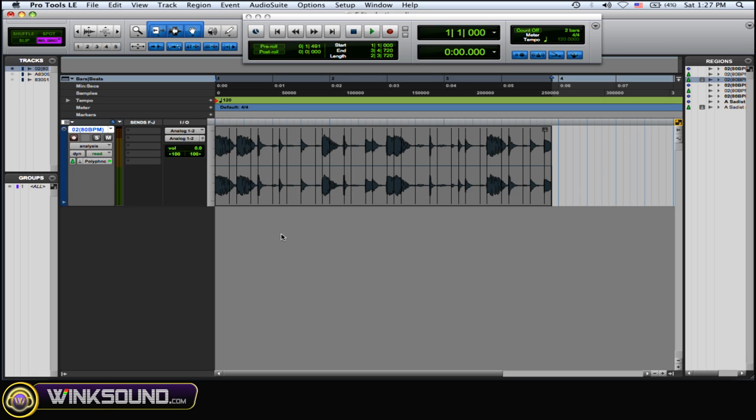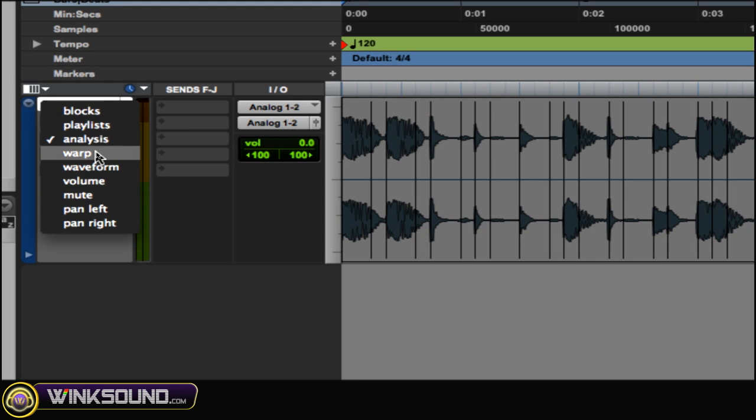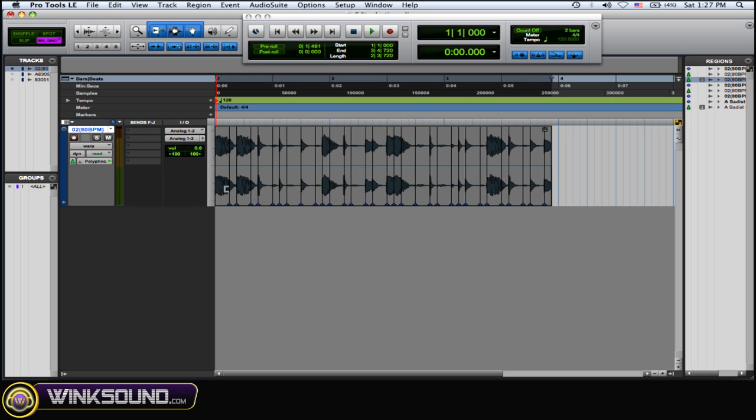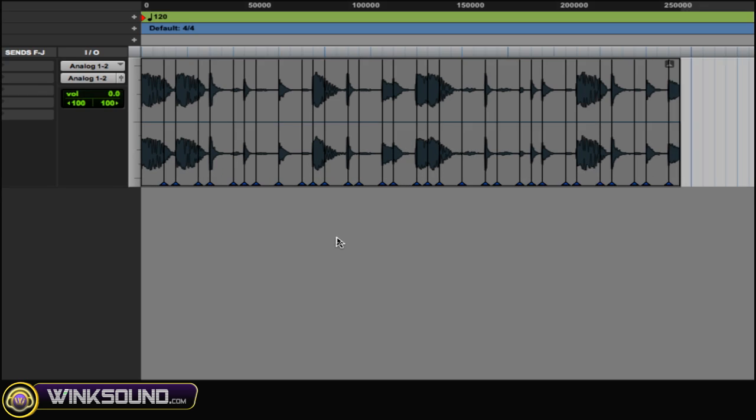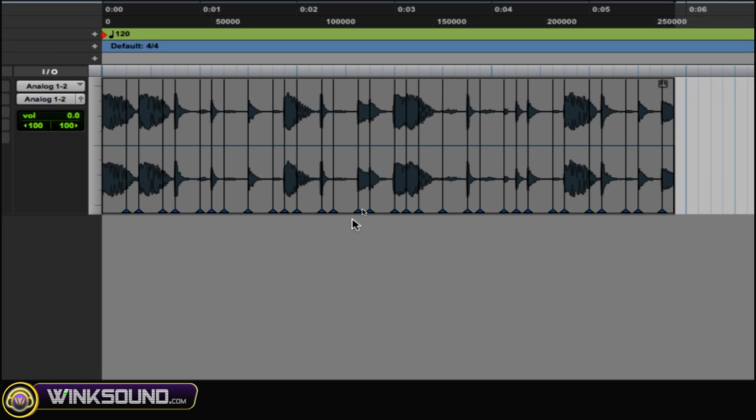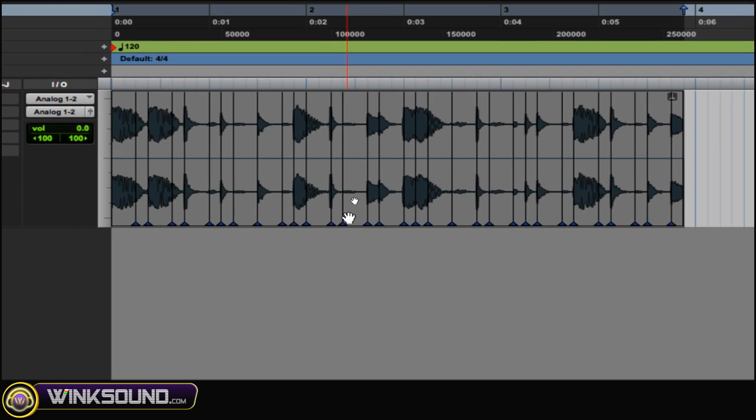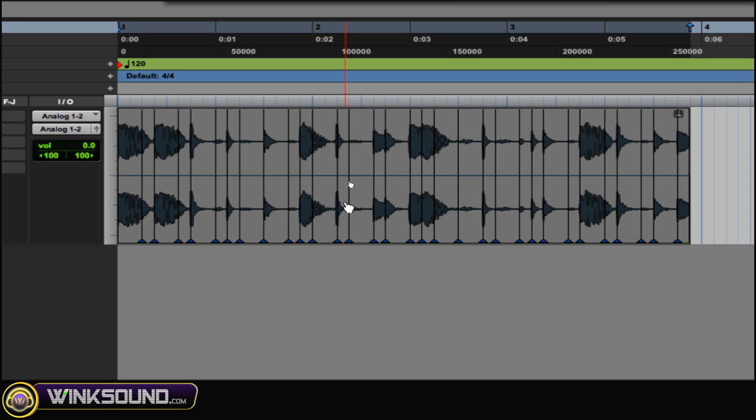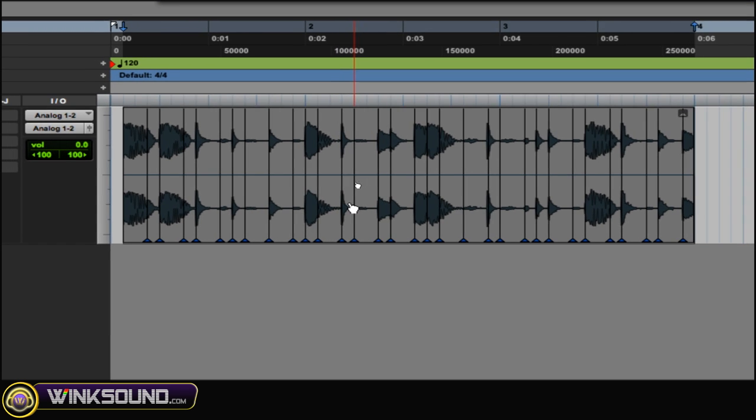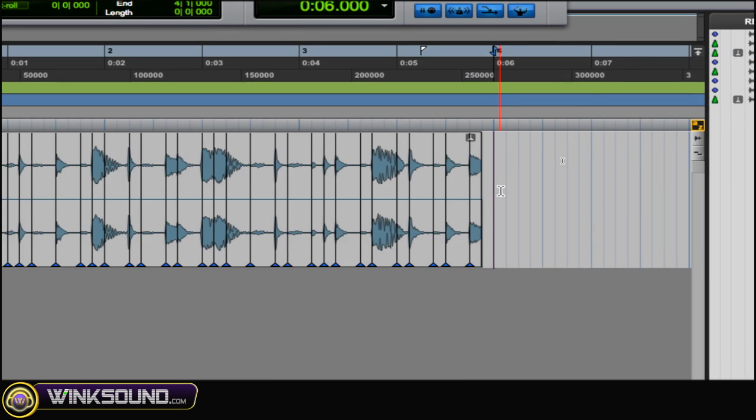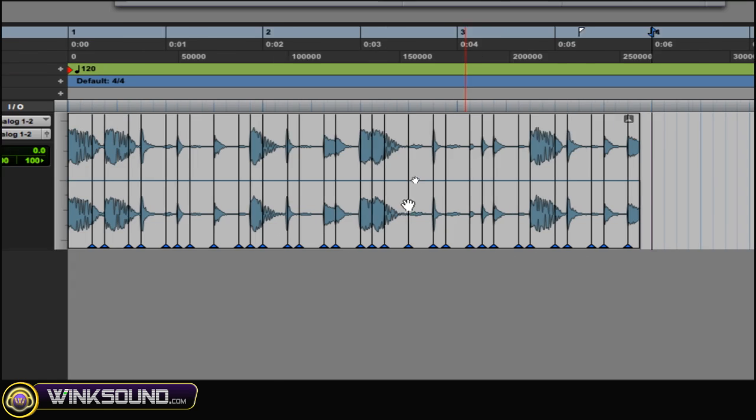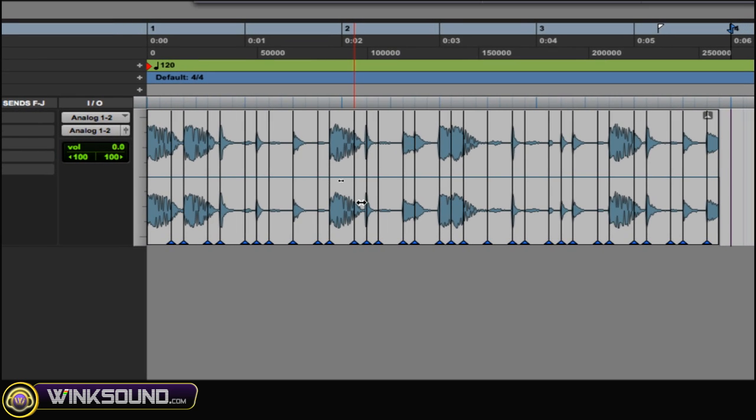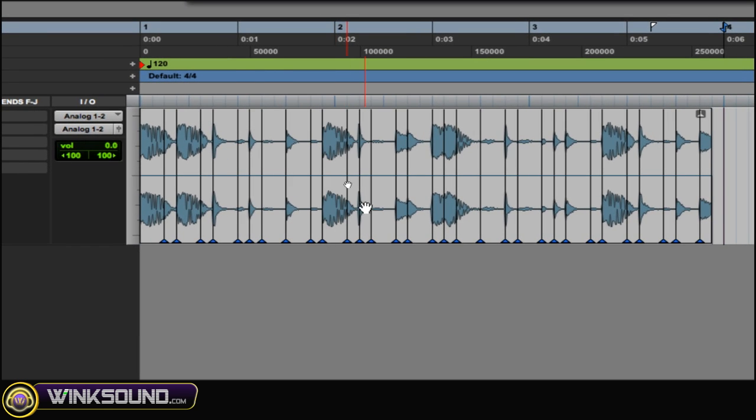So once you have your Analysis Markers down and you added or subtracted whatever ones you want, you want to go to Warp over here. And now Warp is where the Elastic Audio really comes into play. Because what you can do is all these markers, you can drag them around.